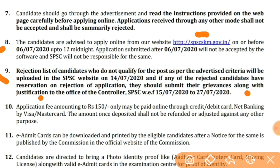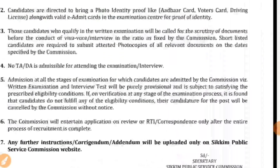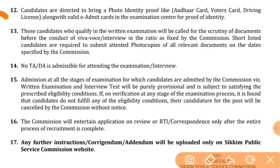Application fee: 150 rupees. Admit card aap download kar sakenge website se. Aur 12th point: jab aap exam dene ja rahe ho toh aapko Aadhar card, voter card, ya driving license — in mein se koi ek cheez aapke paas honi chahiye.